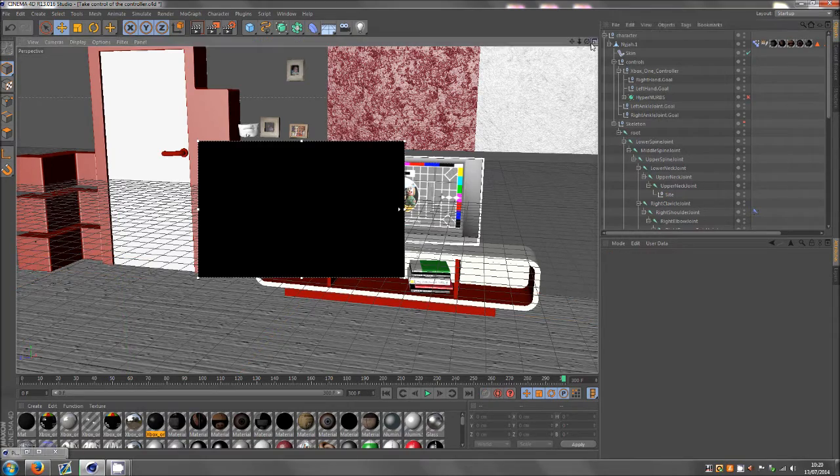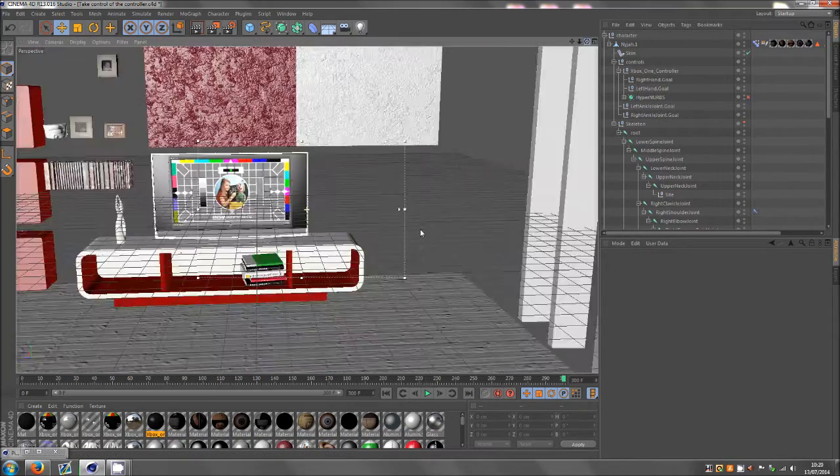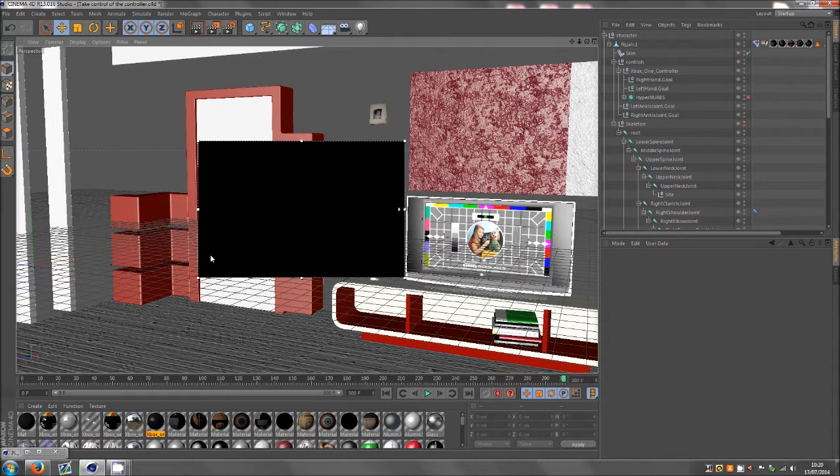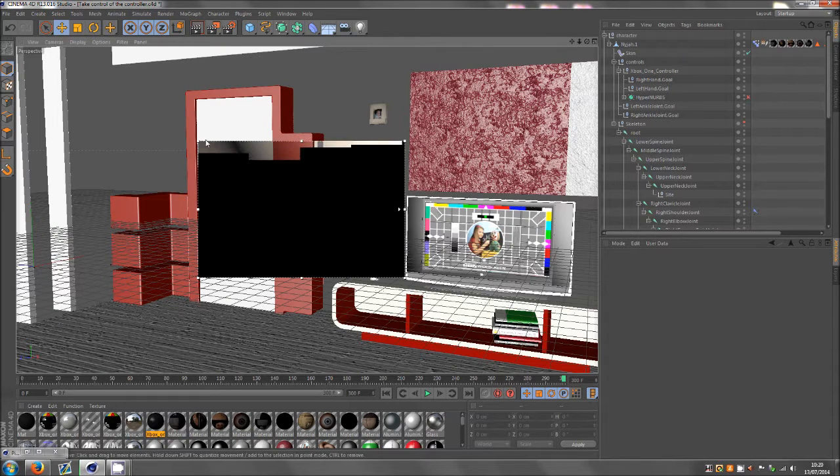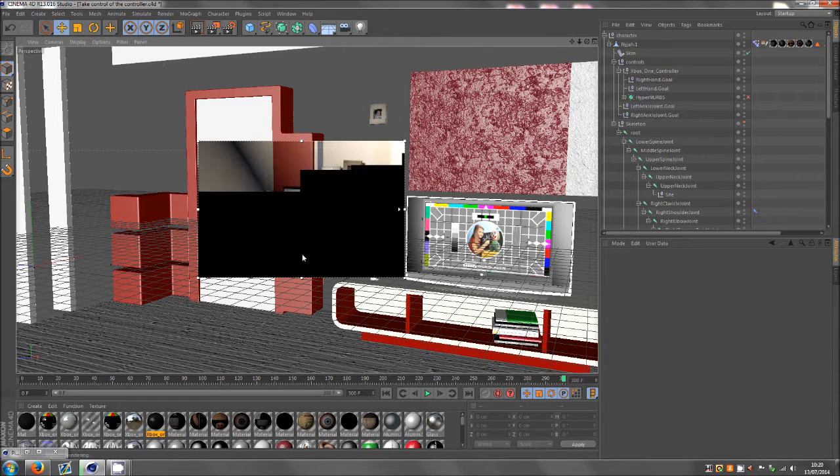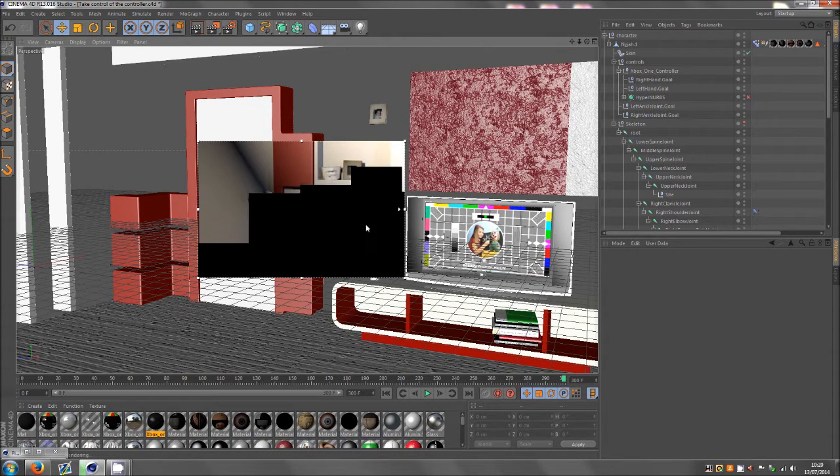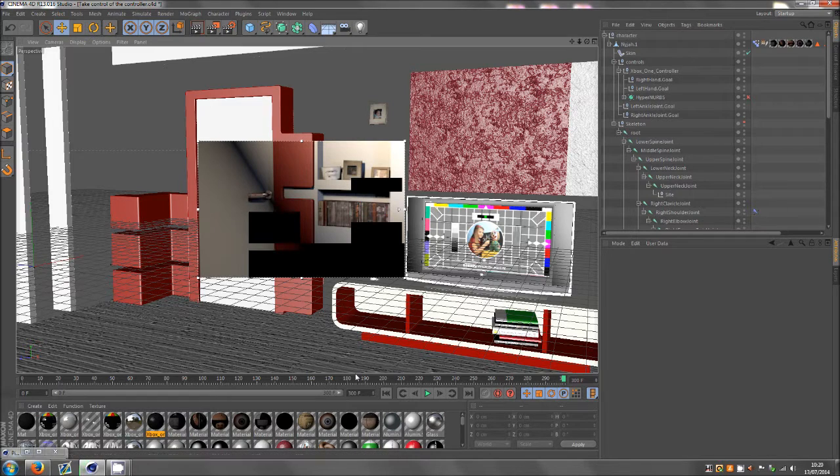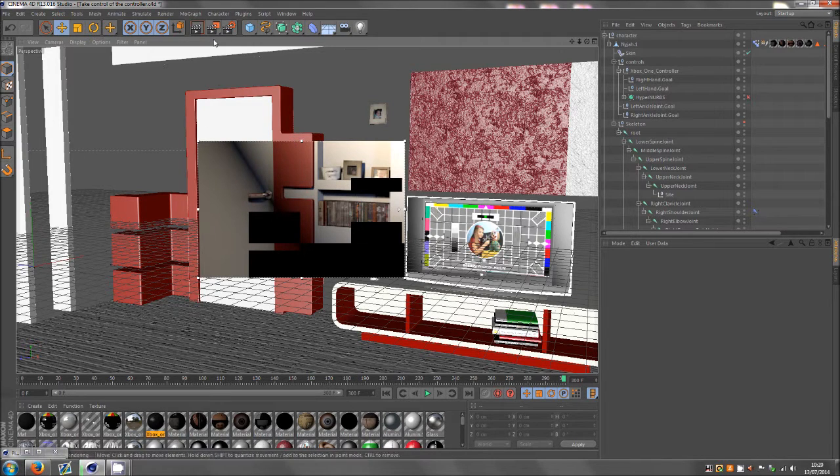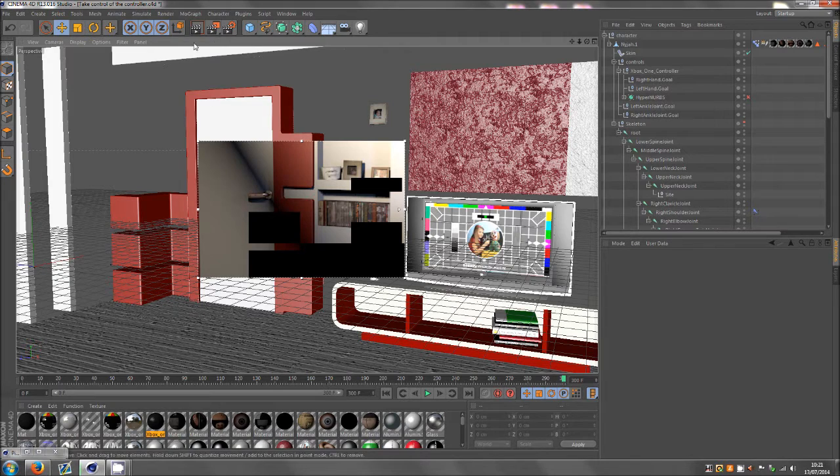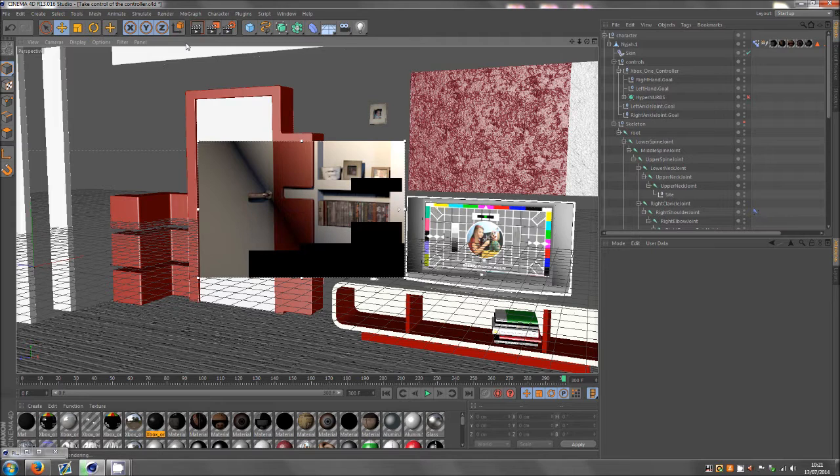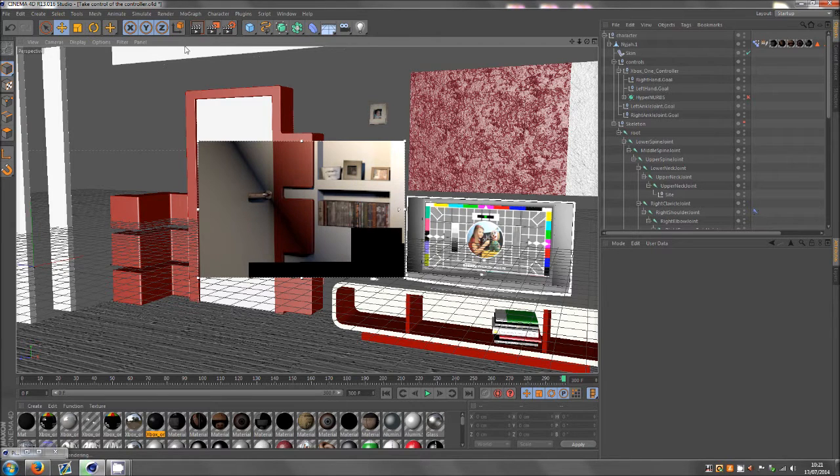So then what you can do is start making adjustments, and then it will render out whatever the camera sees here. Now obviously this scene needs global illumination, but I've taken it off just for the purpose of the tutorial, otherwise it would take too much time up. But it still takes a bit of time because of the lighting.